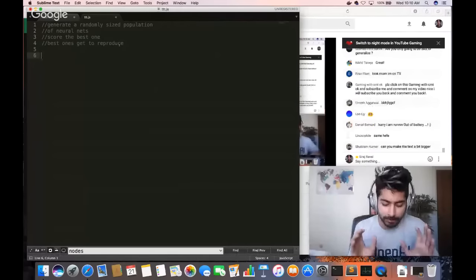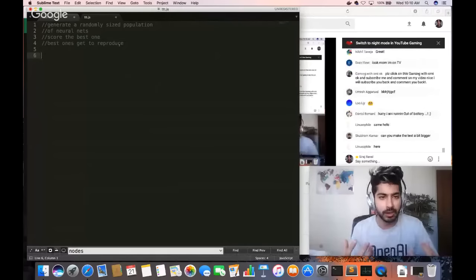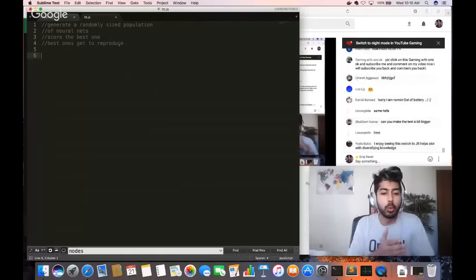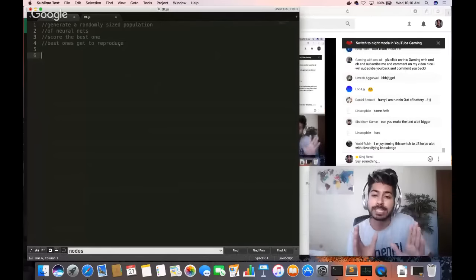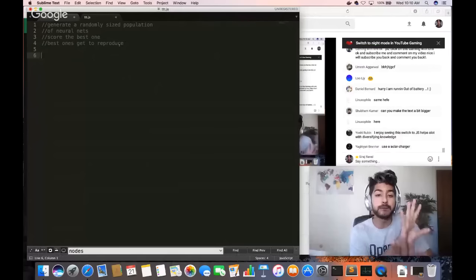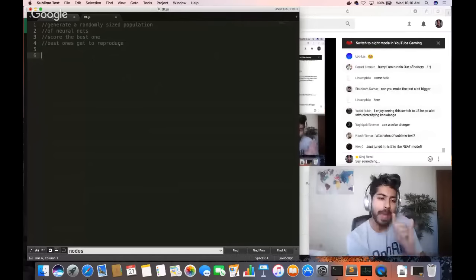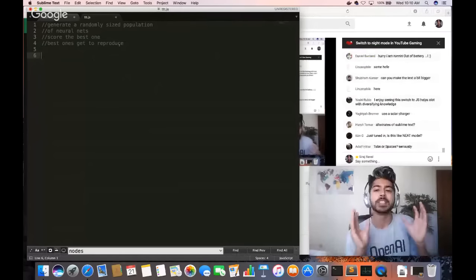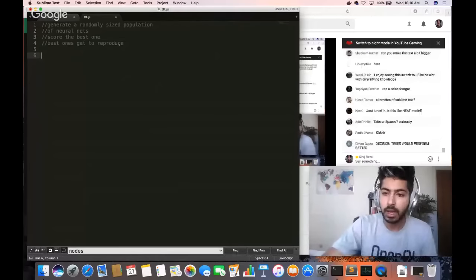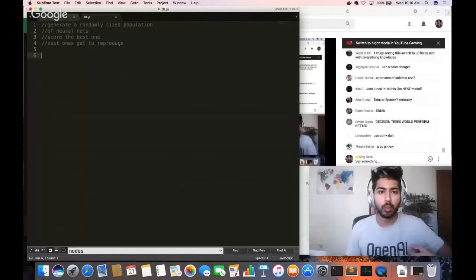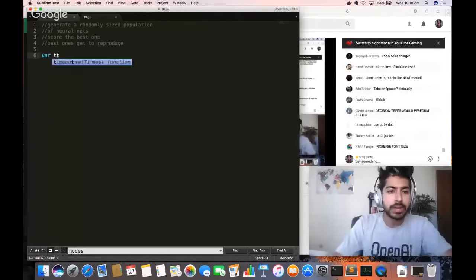We're using pure JavaScript with Web Workers. Web Workers are threads in JavaScript — they provide concurrency. Remember the demo I showed you? There were four games happening at the same time — those are Web Workers, happening concurrently. We are using tabs, not spaces.